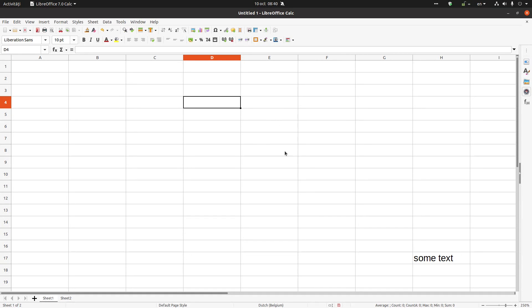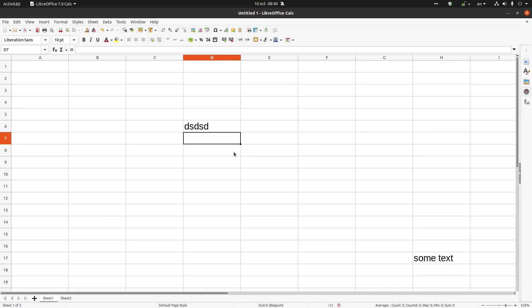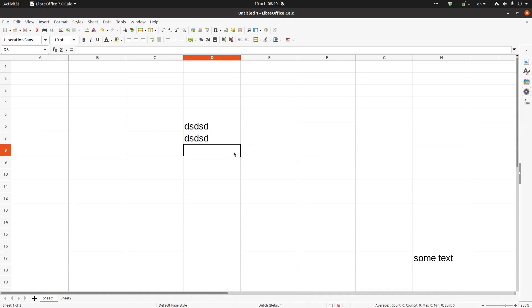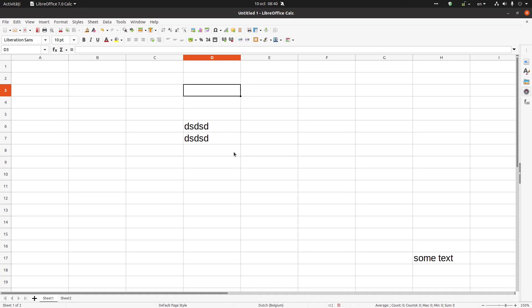Another option is with Enter. If I press Enter, I'm writing something, I press Enter, I'm moving down. If I press Shift+Enter, I'm moving up. So if I press now Shift+Enter, I'm moving up and just with Enter I'm moving down.